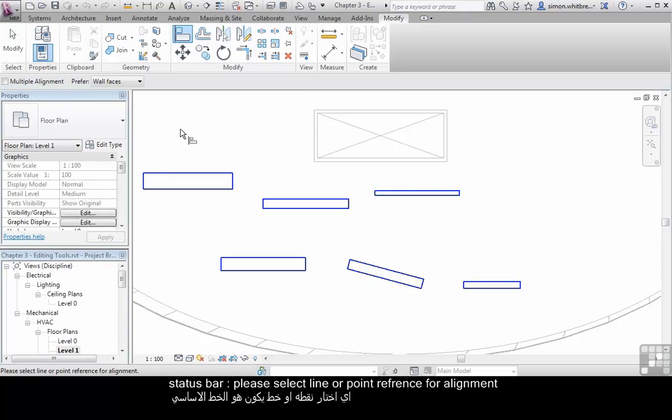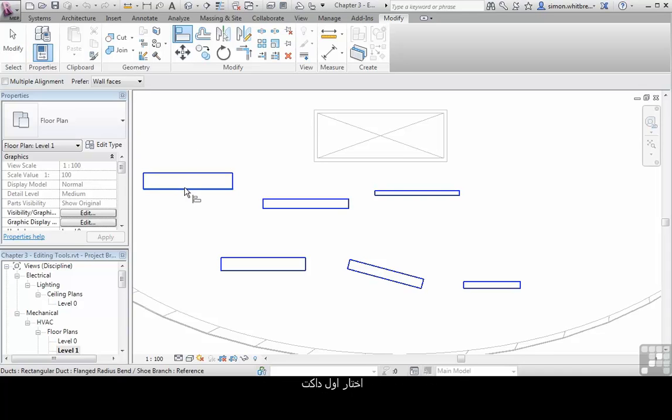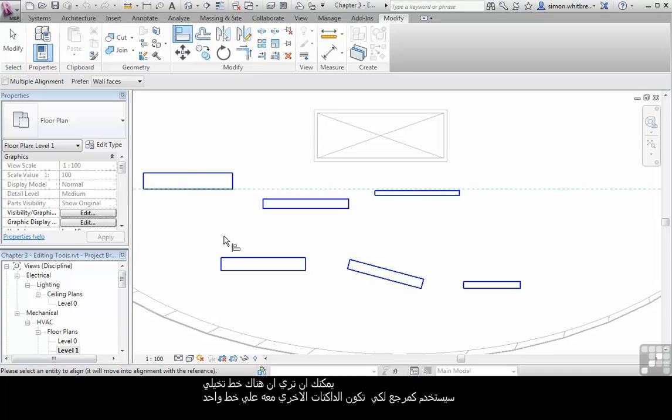The status bar now tells us, please select line or point reference for alignment. Click on the first duct. You can see that we now have a reference line along which other ducts will now be aligned to.